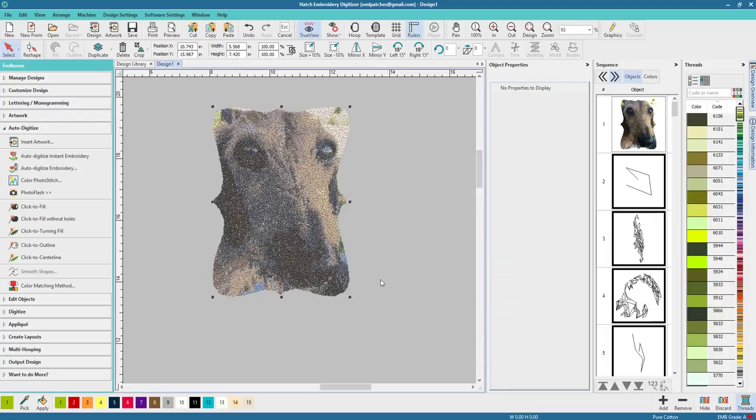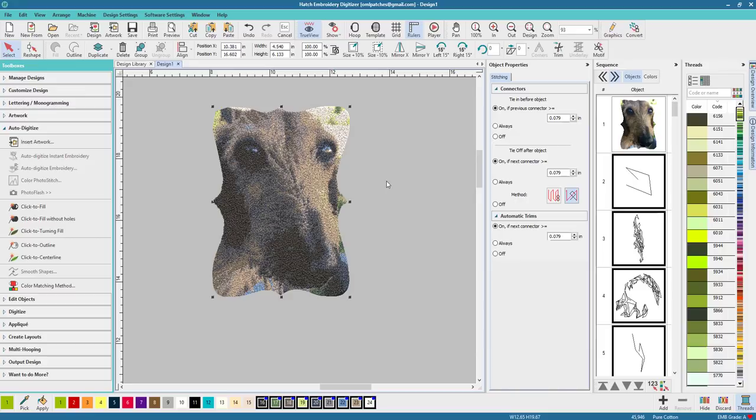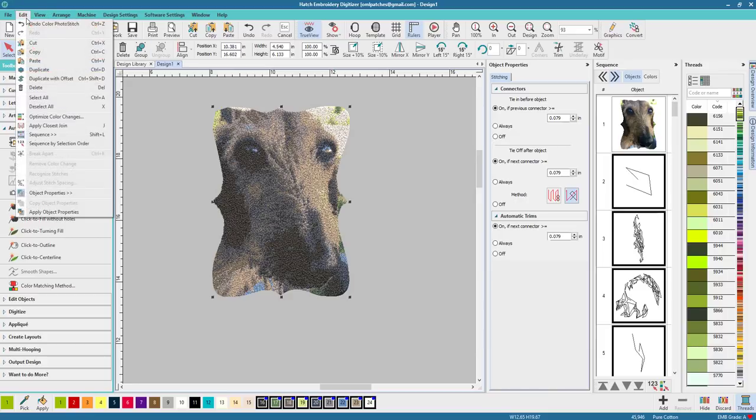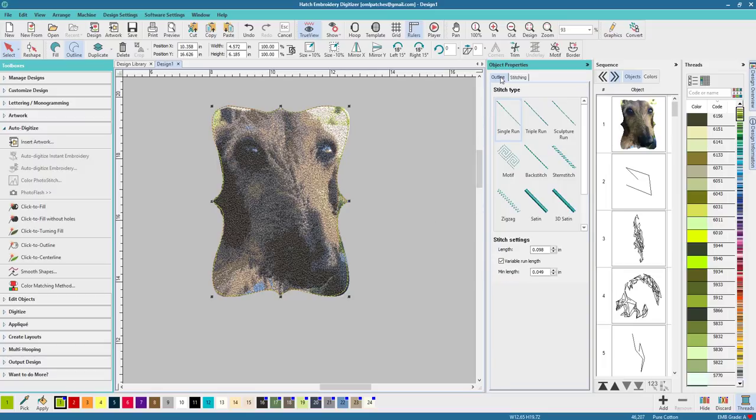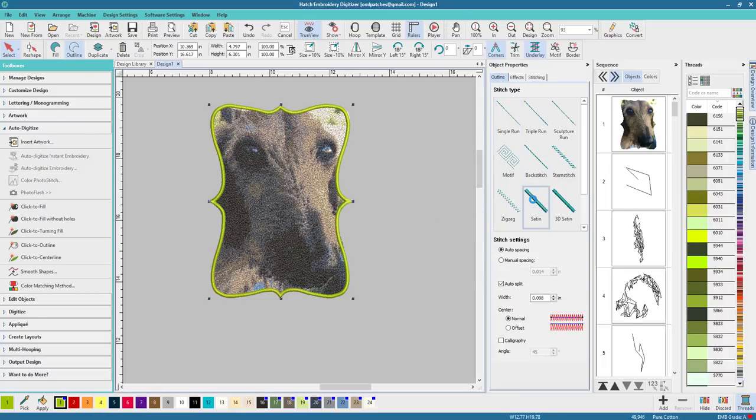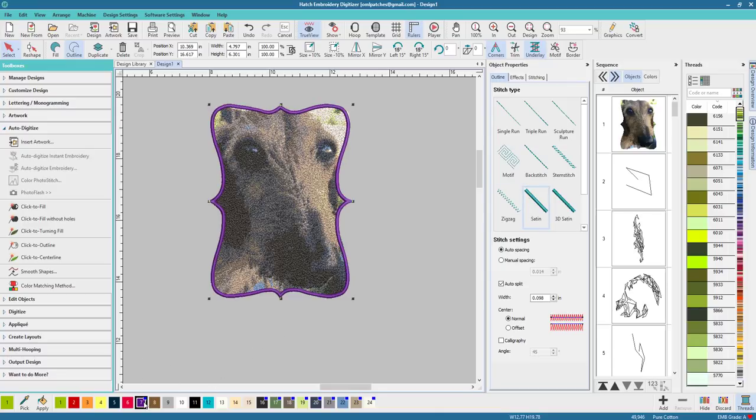And let's paste down our outline that we had. And let's go to the outline. Let's make it satin and see how that looks. Yes, that finishes it off just the same.